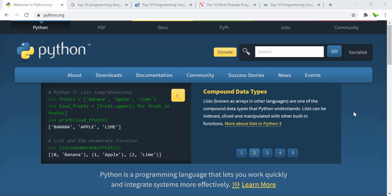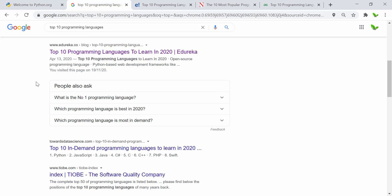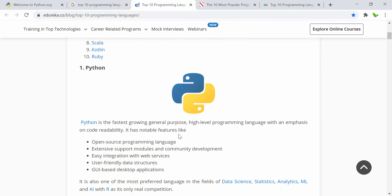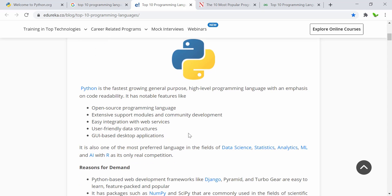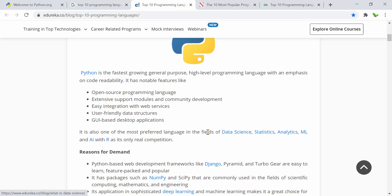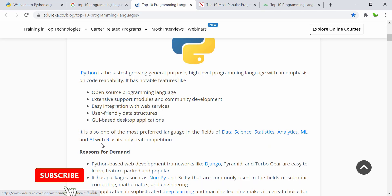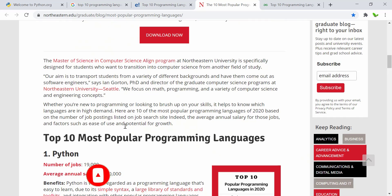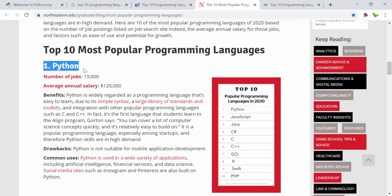To get the result from what you write. Before getting into the video, I'll quickly show you the top 10 popular programming languages. When you go to Google and search for that phrase, you can see that Python is the most popular one, as well as the fastest growing general-purpose language, specifically in the fields of data science, analytics, statistics, and machine learning.